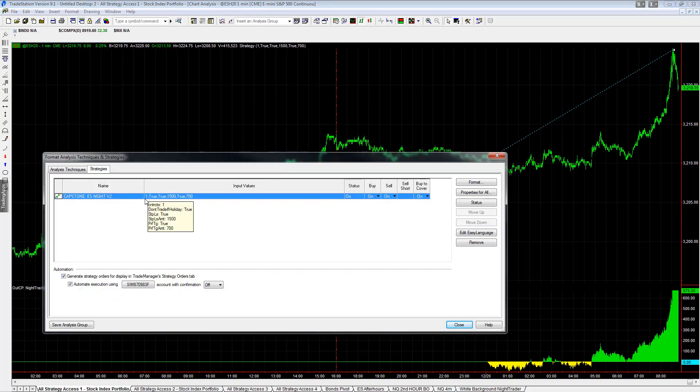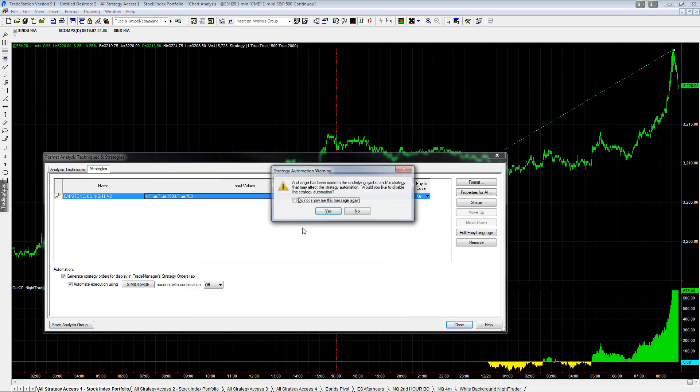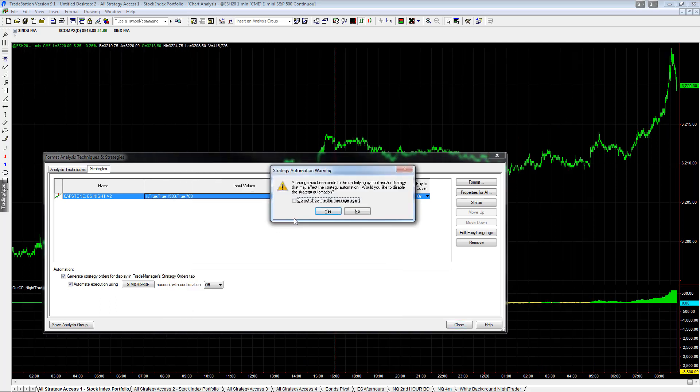So this will look like it still has an open position. Let's set the profit target to $2,000 just for demonstration purposes. Would you like to disable automation?